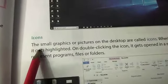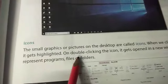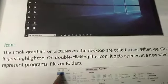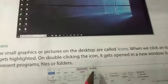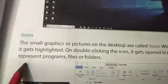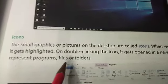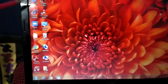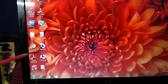Icons. The small graphics or pictures on the desktop are called icons. When we click an icon it gets highlighted. On double clicking the icon it gets opened in a new window. Icons represent programs, files or folders. You can see these small pictures — these are icons.